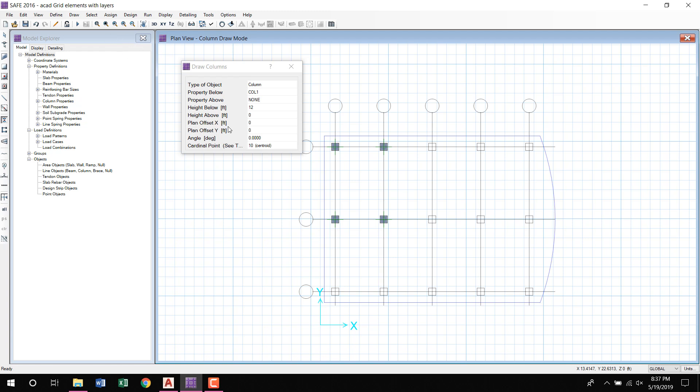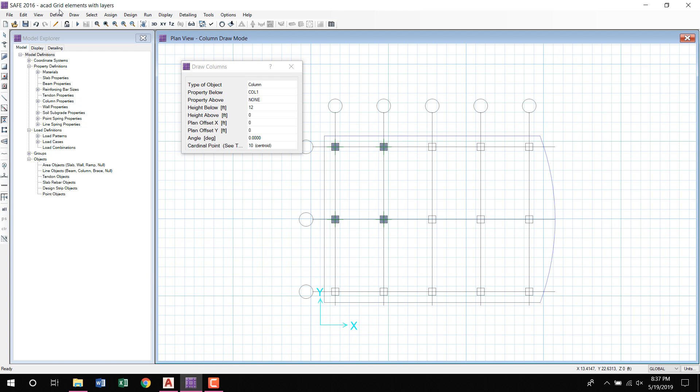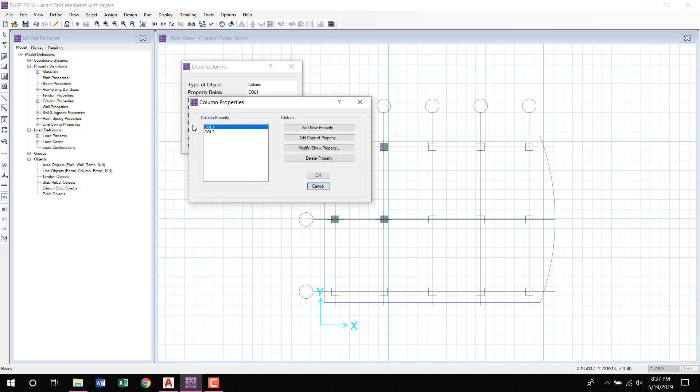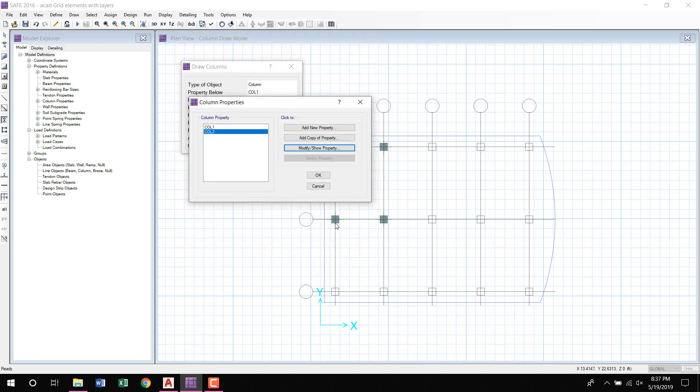Here you can see Column Properties. Software automatically made the second column that is of 18 inches by 18 inches. So here click OK, click OK.